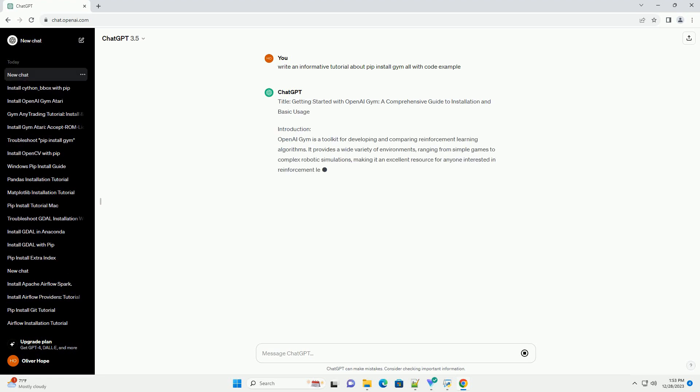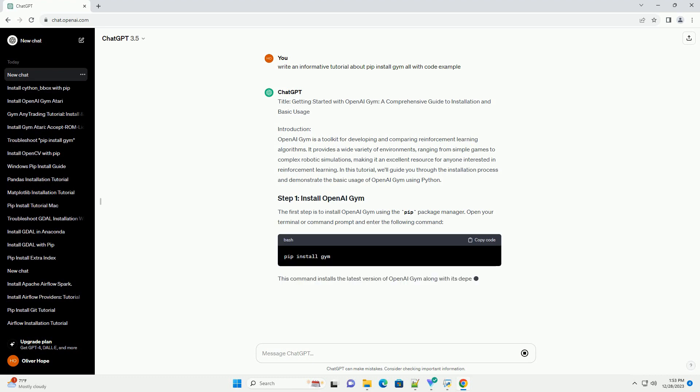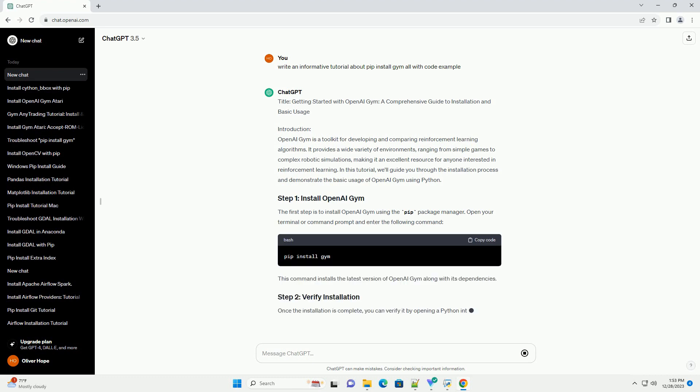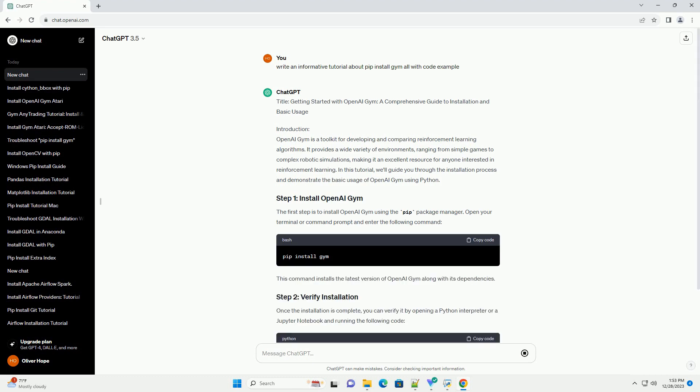Title: Getting Started with OpenAI Gym, a comprehensive guide to installation and basic usage.